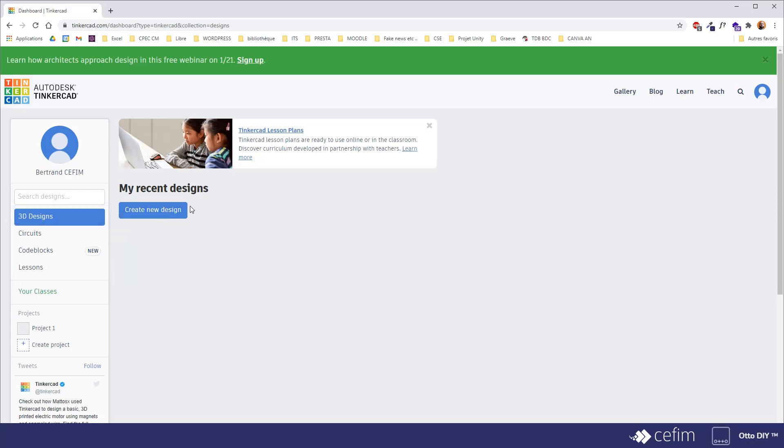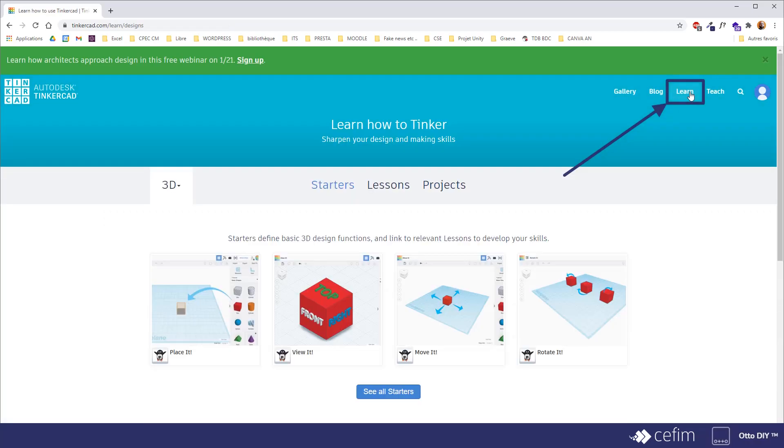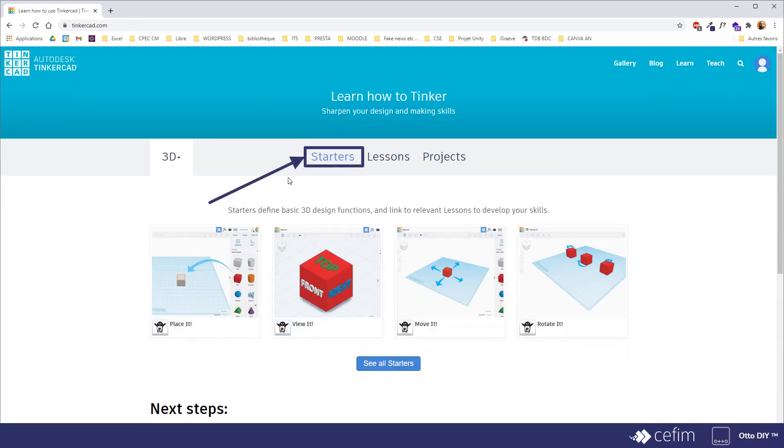But first, if you do want to find tutorials, if you do want to follow lessons, you can go and learn here and there you can find the starters tutorials, the ones that were offered to you earlier when we accessed the dashboard for the first time.